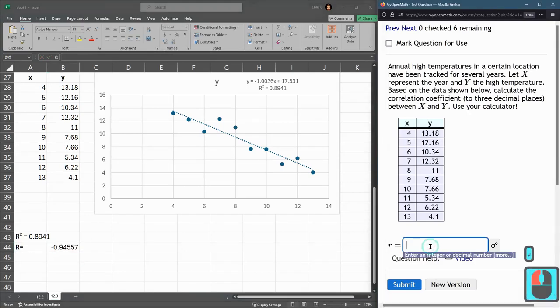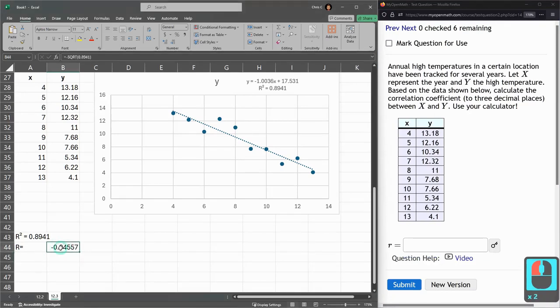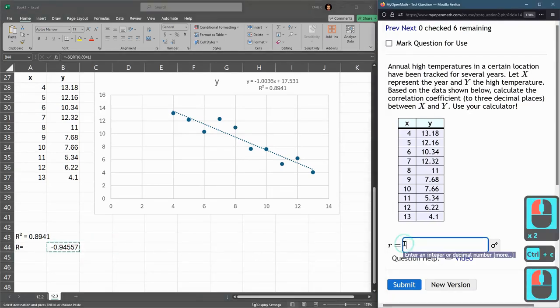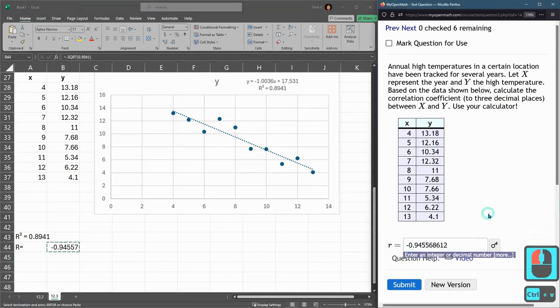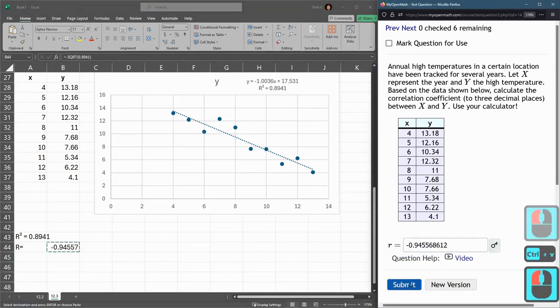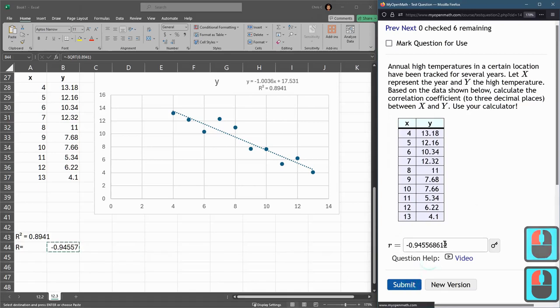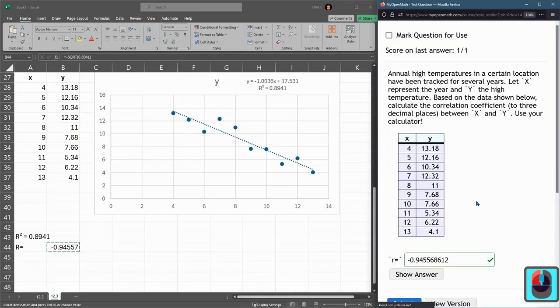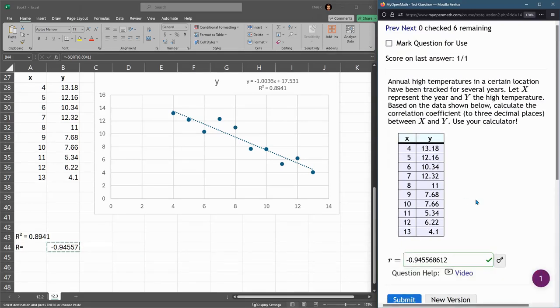And this is what goes right here. Copy, paste. It's probably more precision than we need. And there we go.